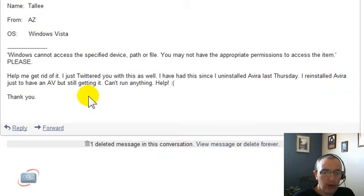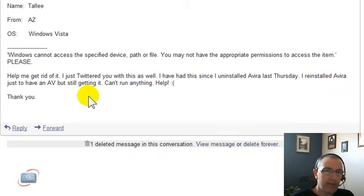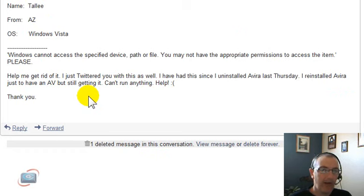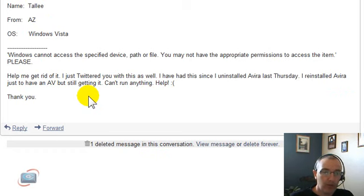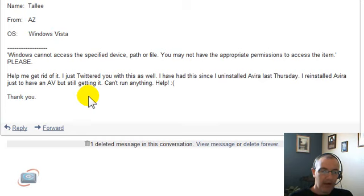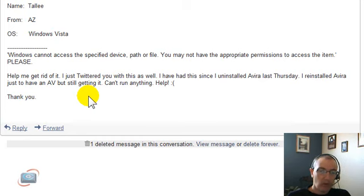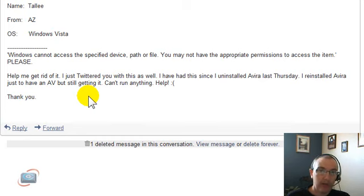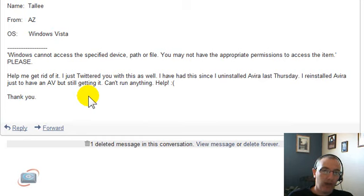Tally, your particular problem is usually related to some type of a spyware or virus infection that prevents you from running any executable files on your system. I would try a couple of things. Number one is I just showed you the security section on my website.